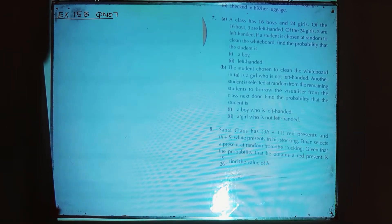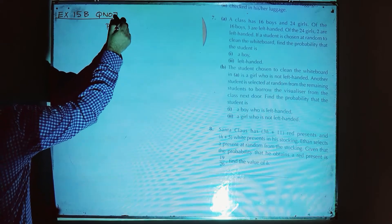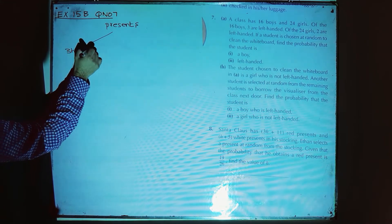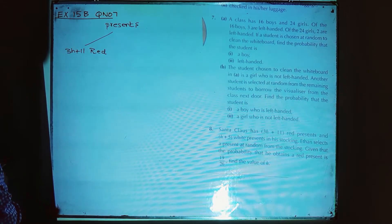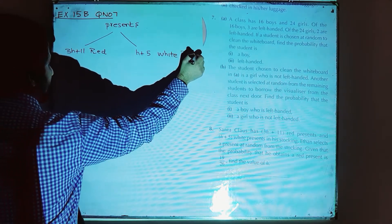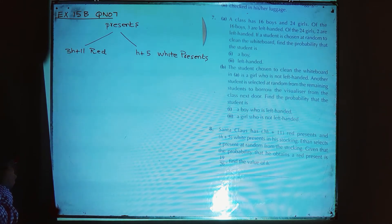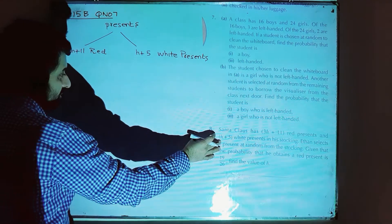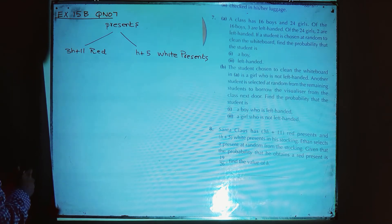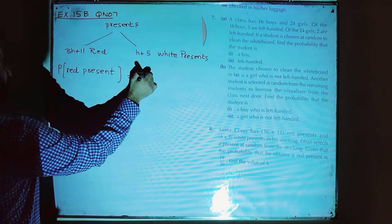Question number 8: Santa has 3H plus 11 red presents and H plus 5 white presents. Ethan selects a present at random from the stocking. The probability of obtaining a red present is given as 19 over 26. We need to find the value of H.